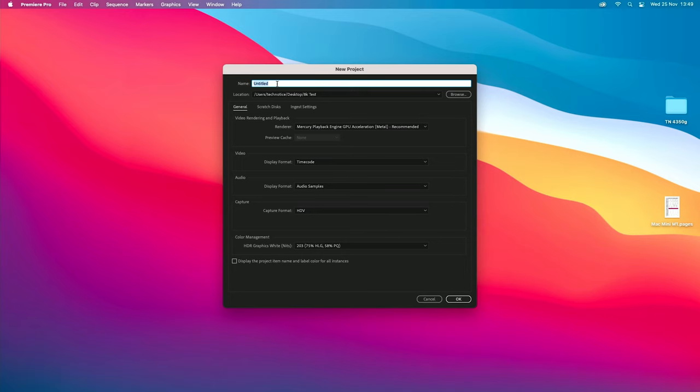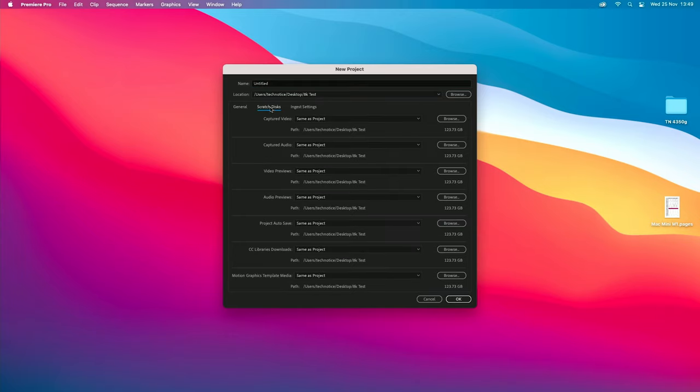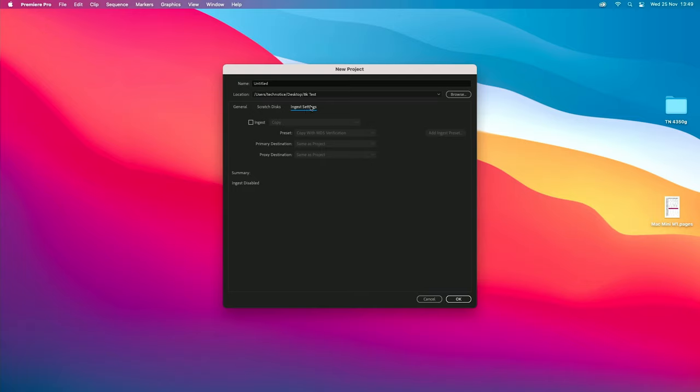There are two ways how you can make proxies. The first is at the beginning of creating the project — whatever files you drag onto the project it automatically starts creating proxies for them. When making a new project, the most important thing about proxies is moving to the ingest settings tab.